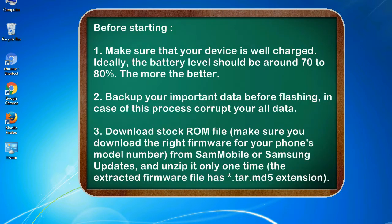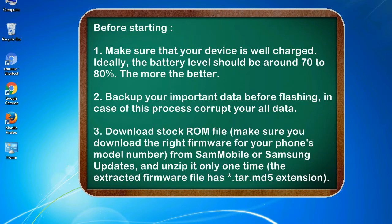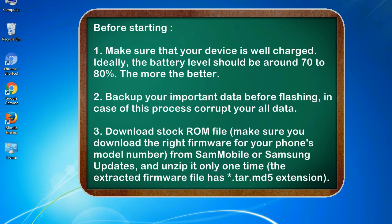Before starting: 1. Make sure that your device is well charged. Ideally, the battery level should be around 70 to 80%. The more the better. 2. Backup your important data before flashing, in case this process corrupts your old data.